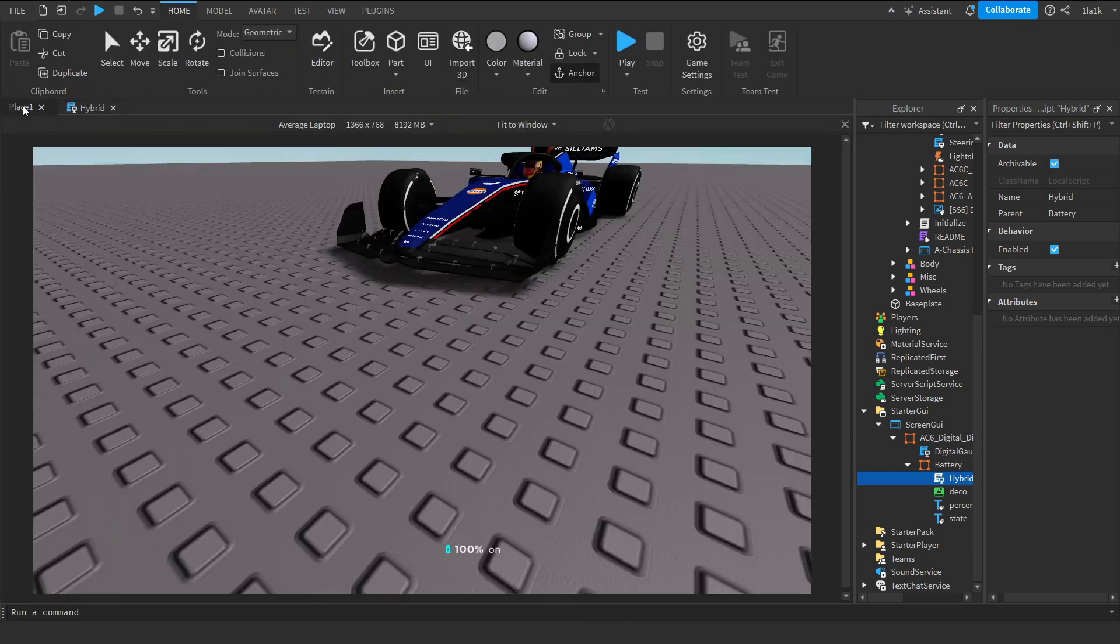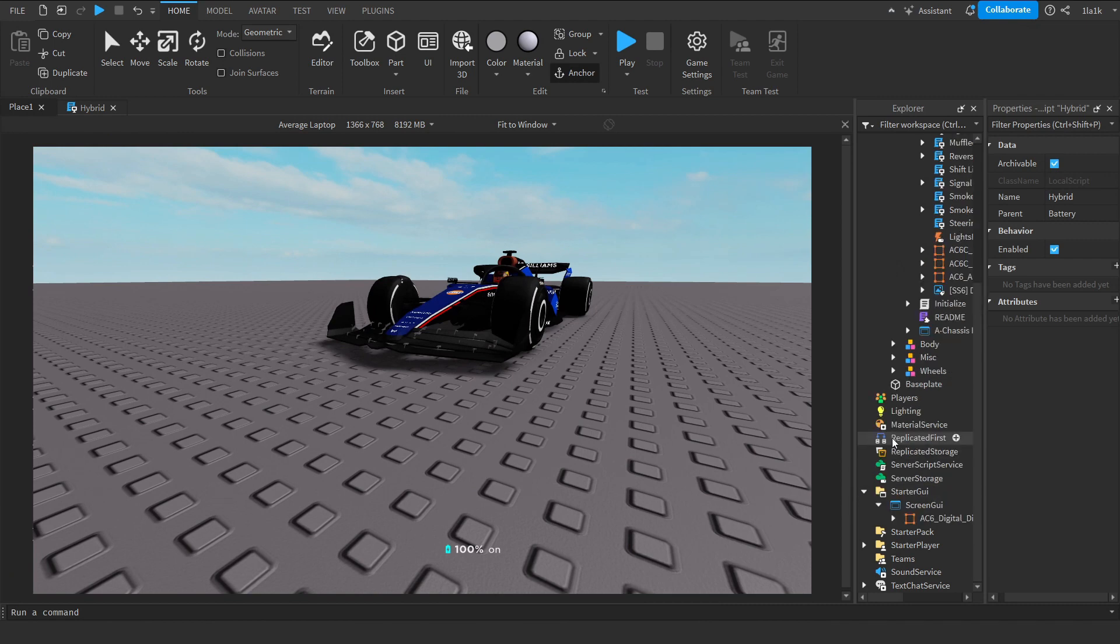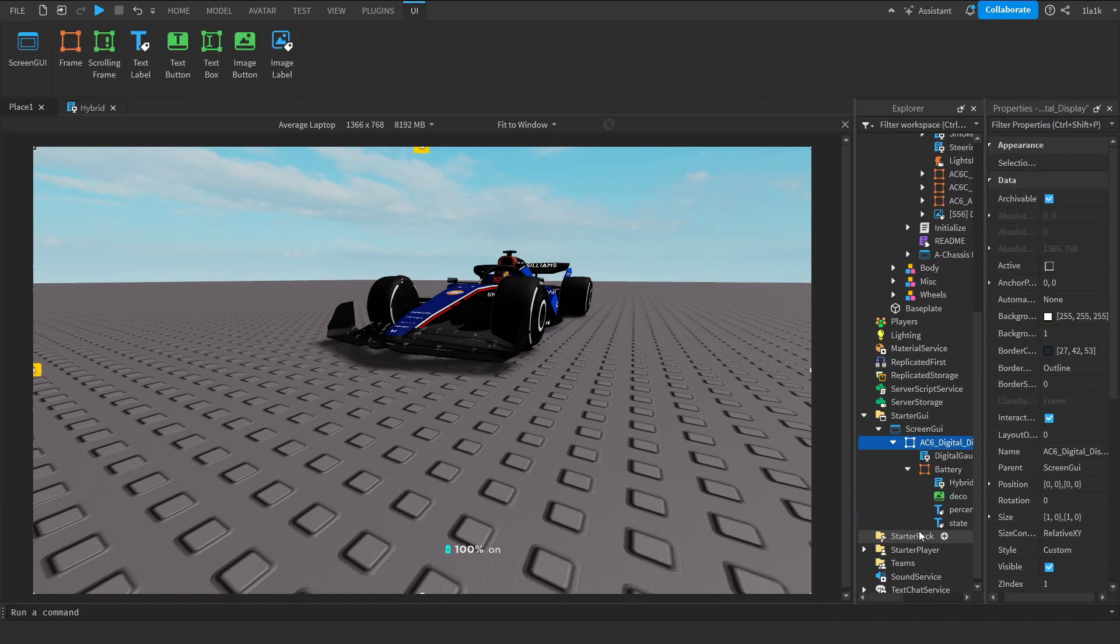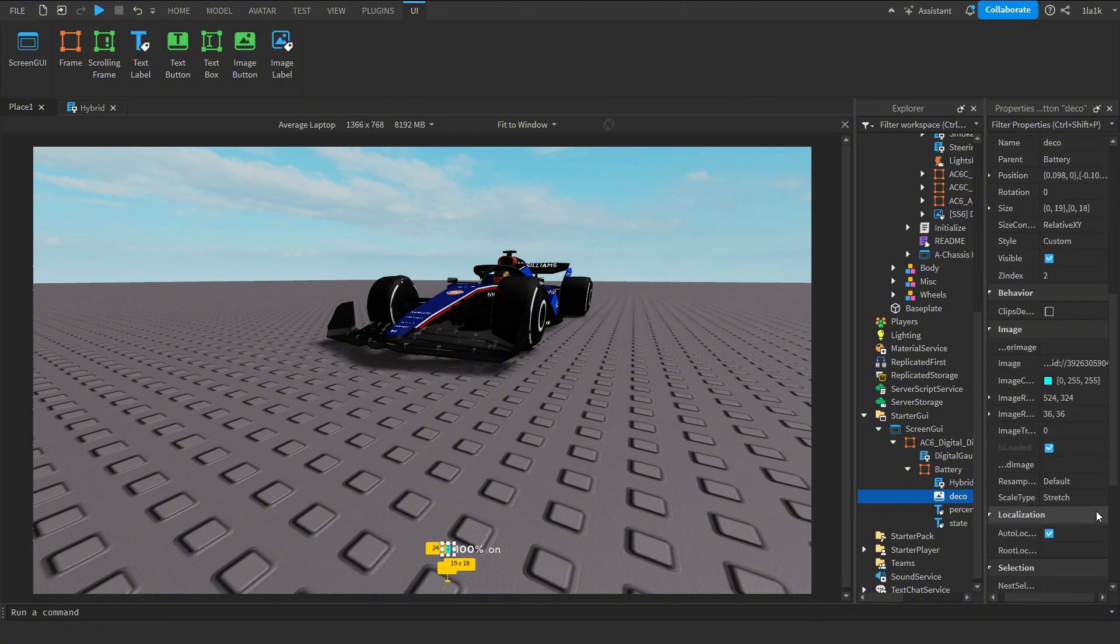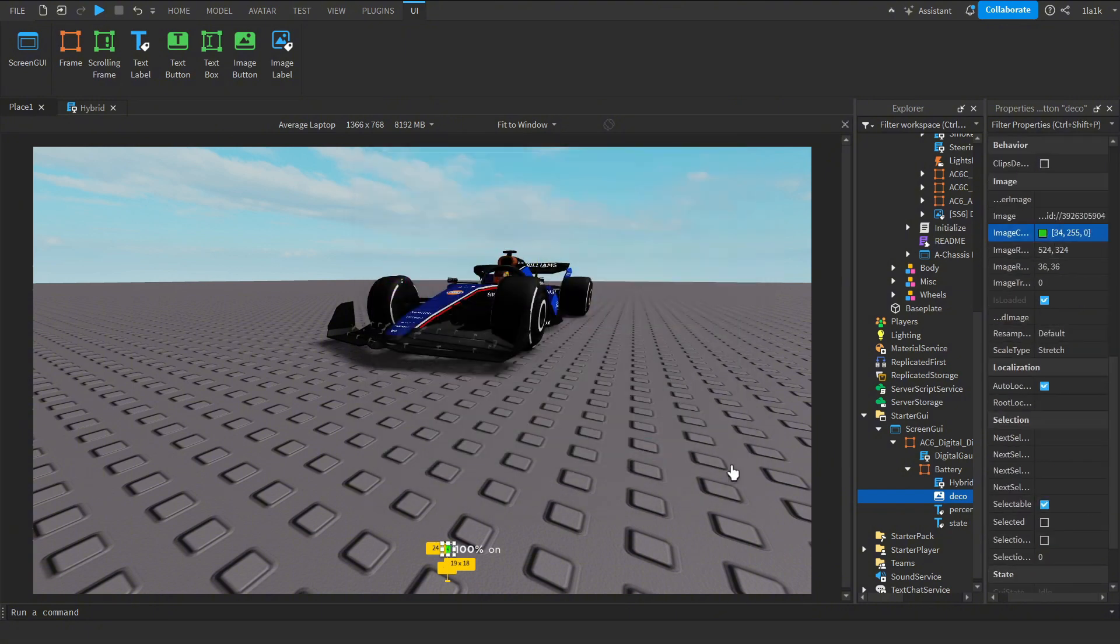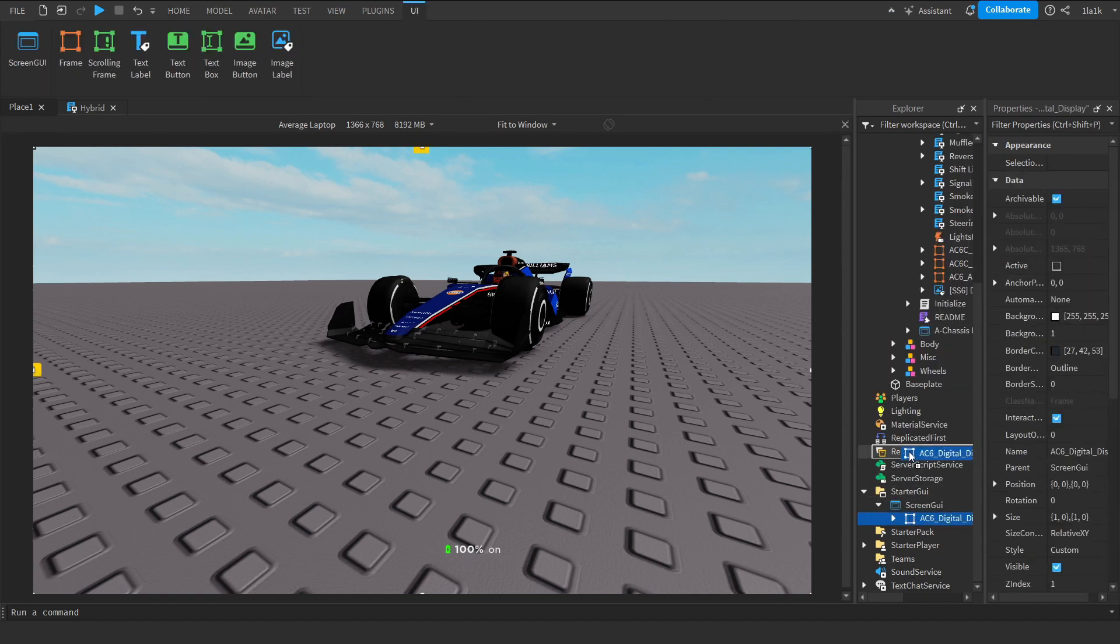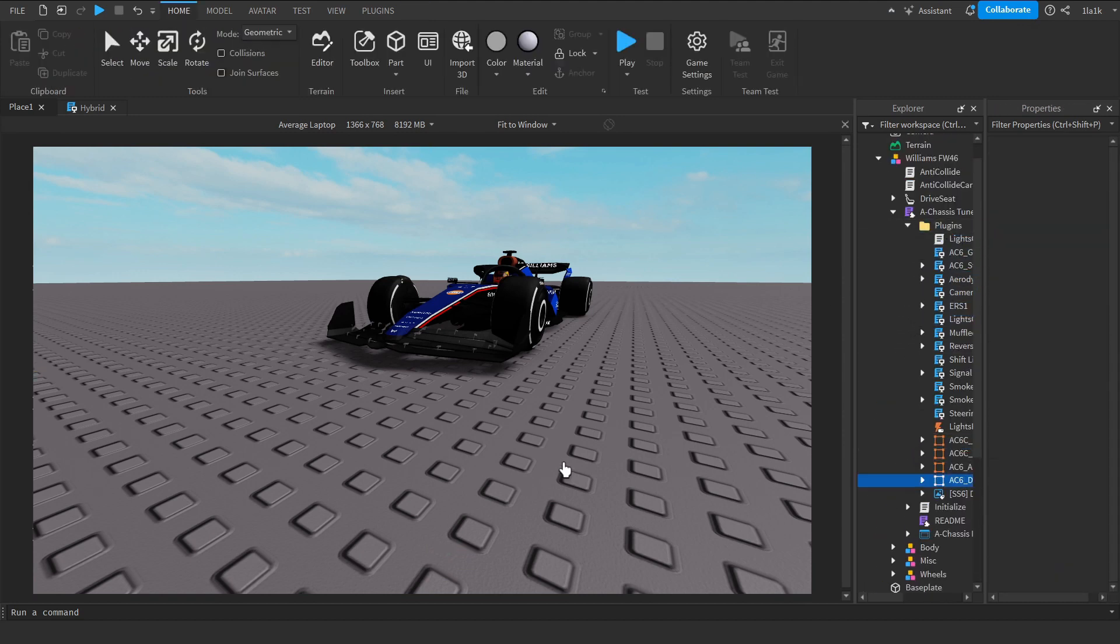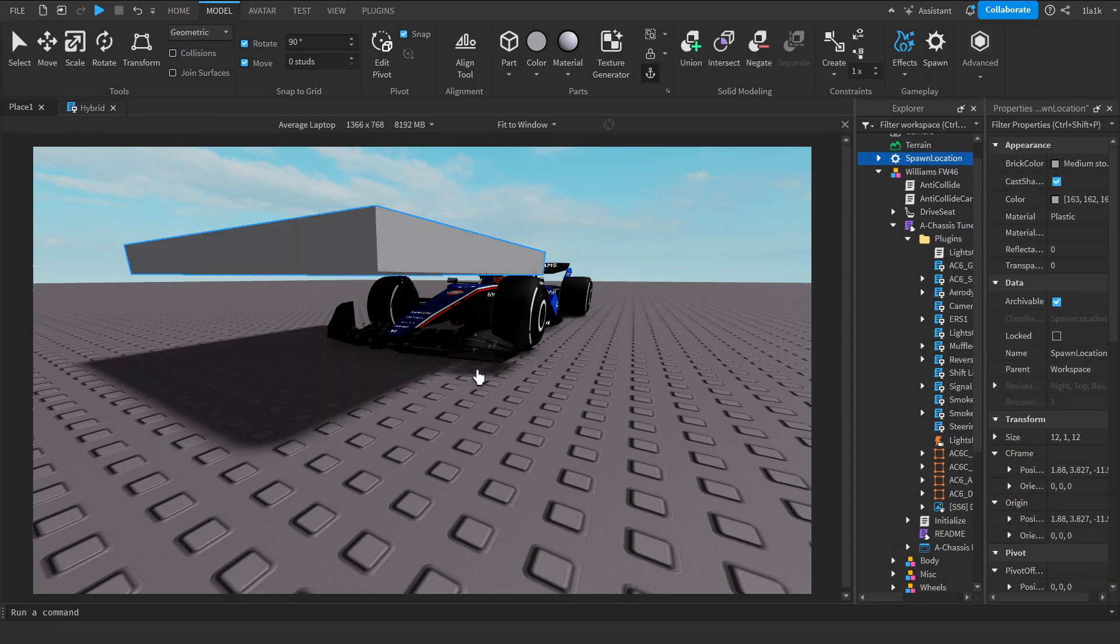Very simple. Then after you're done customizing it, you can change the image of this or the color, make it green. Then when you're done, you put it back in Plugins and let's test it out.